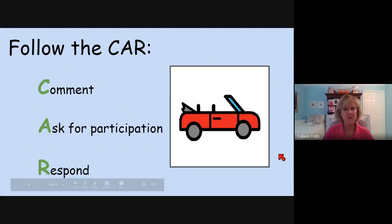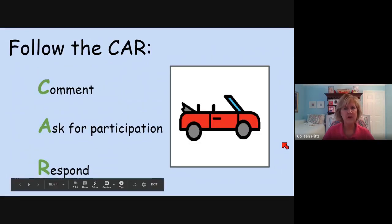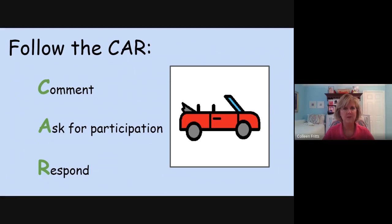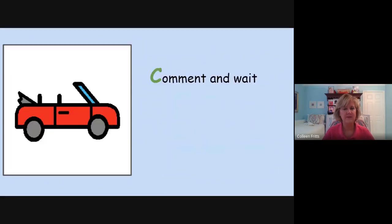We use the CAR strategy. C-A-R stands for C — comment; A — ask for participation; and R — respond.